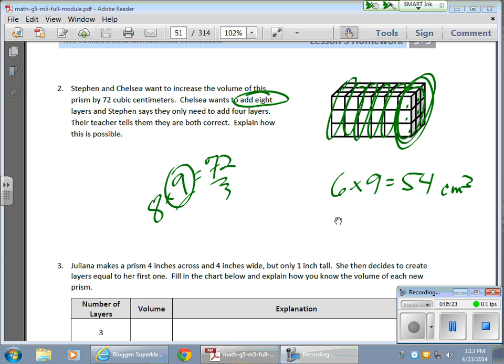Because eight times nine gives me 72. Well, since each of these layers is worth nine, that would mean I need to put on eight more, okay,